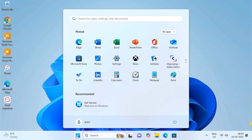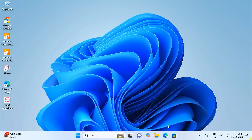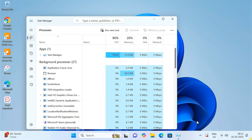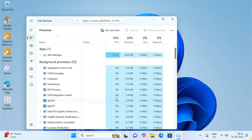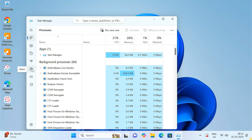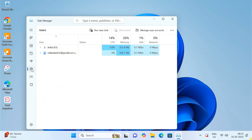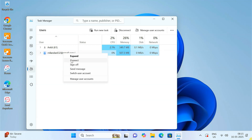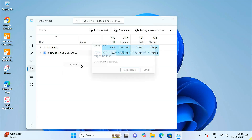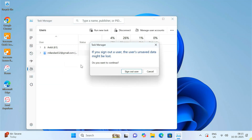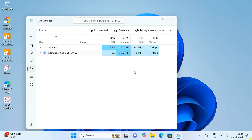Now that you are signed in with another admin account, it's time to delete the old admin account. First, open the Task Manager. Go to the Users tab. Right-click on the old admin account and choose Sign Off. This ensures the old account is fully signed out.